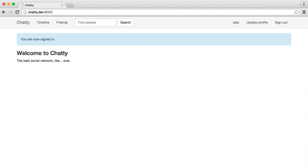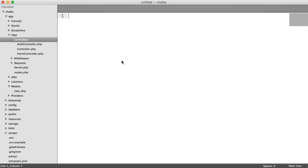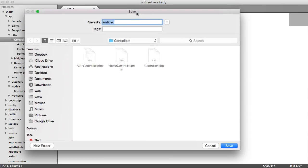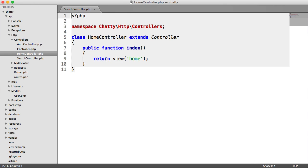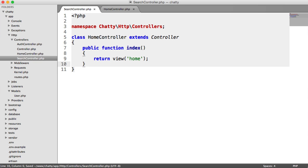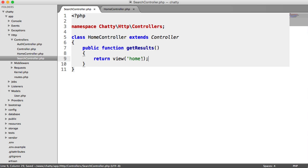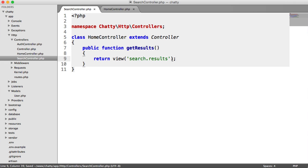The first thing we're going to do is create our search controller. Under HTTP controllers, let's create a new file called SearchController.php and pull over our home controller for the structure. For our search controller, the method name is going to be getResults, and we are going to return a view called search.results. Let's also change the name of this controller to SearchController.